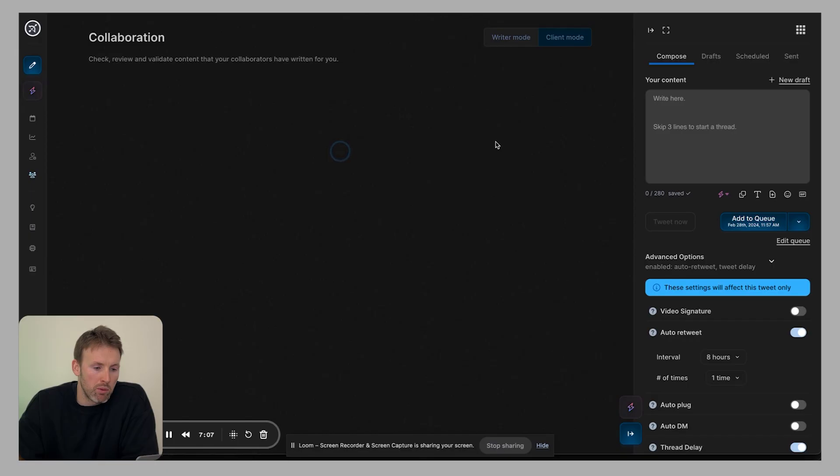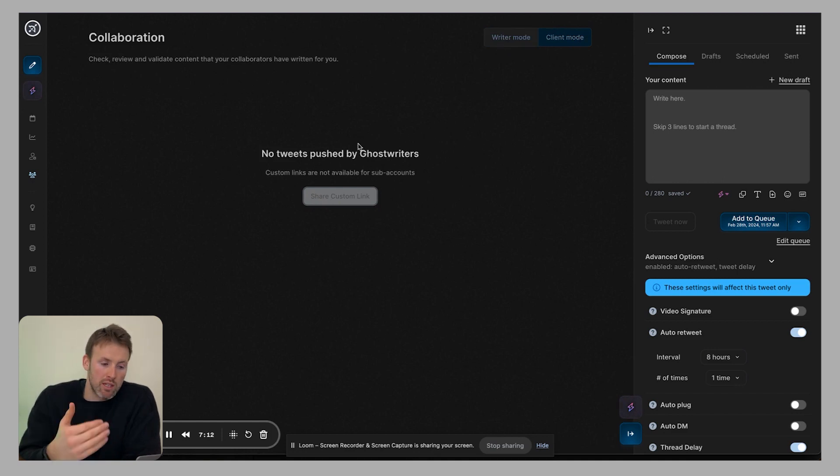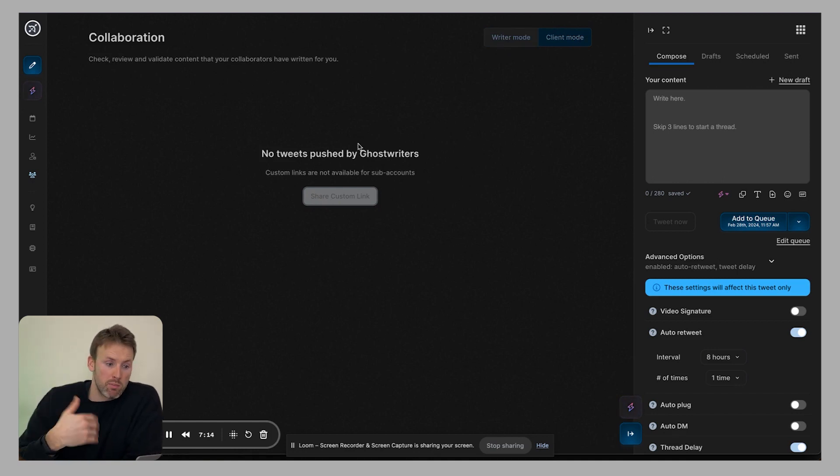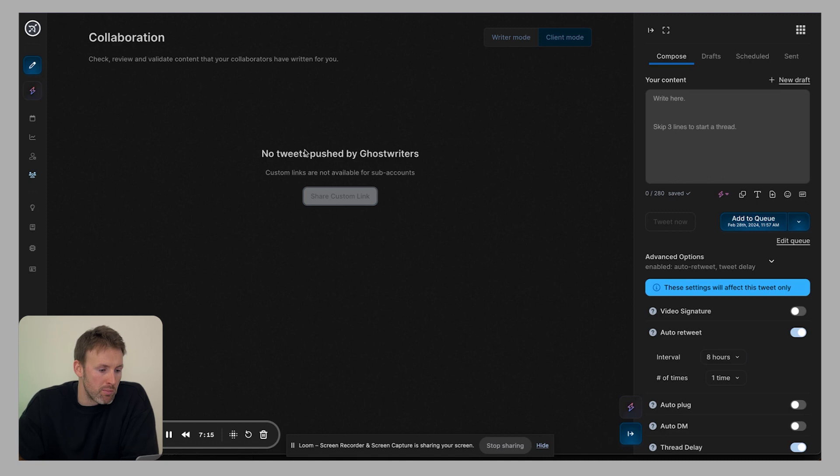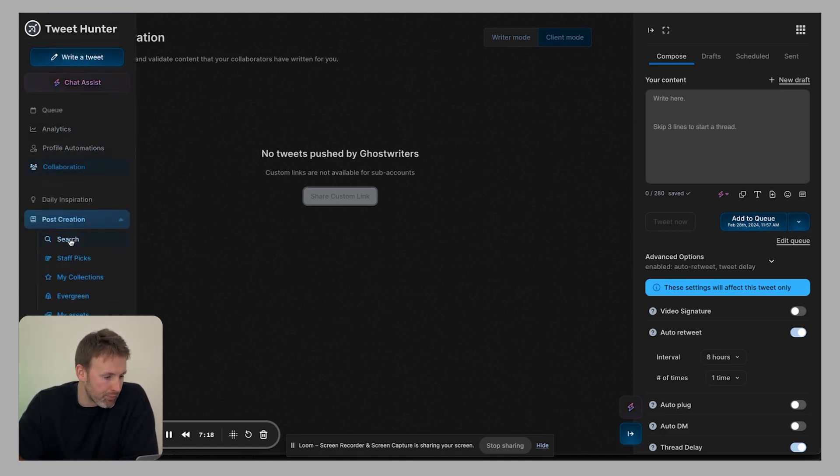Collaboration. So this is if you're working with other people, a ghost writer, for example, you have the client mode and the writer mode. If you're in the client mode, you'll see the tweets that people are submitting and you can then approve them or deny them.